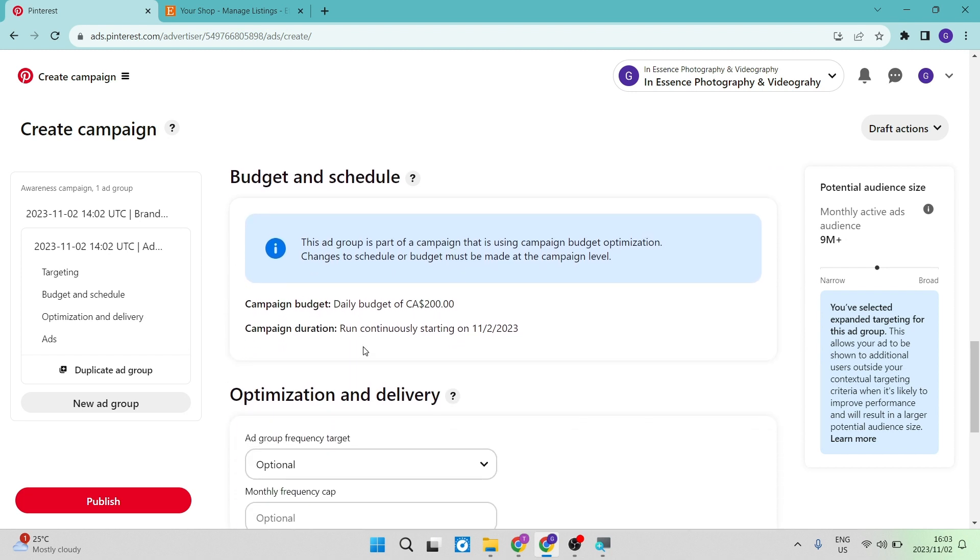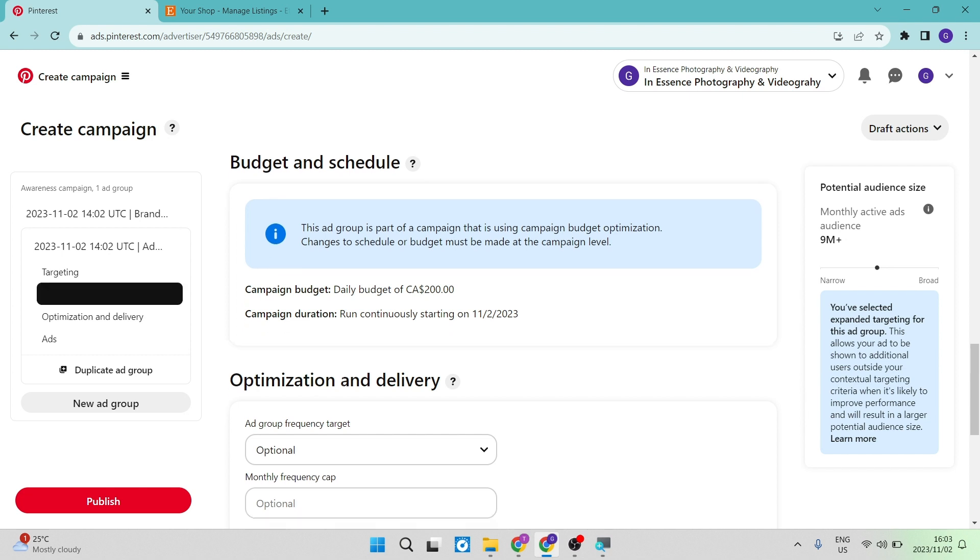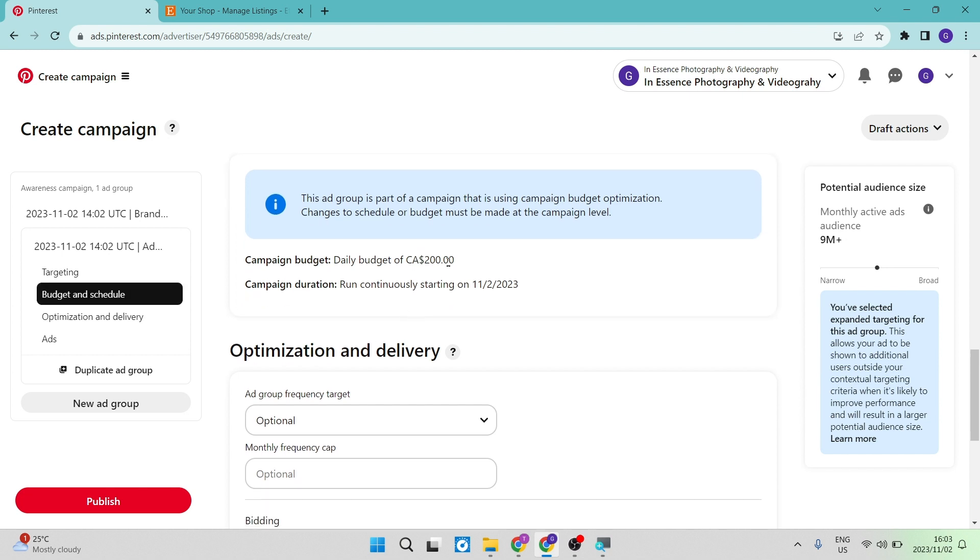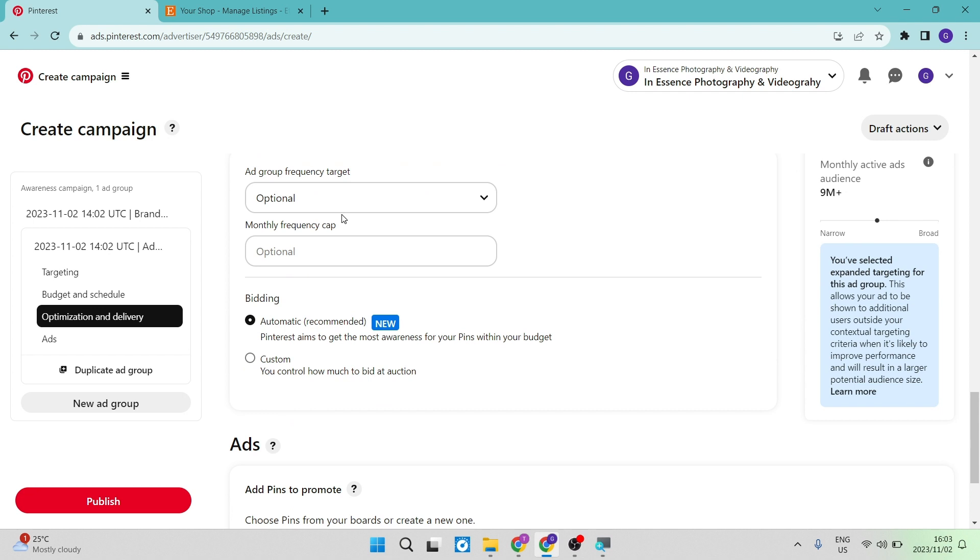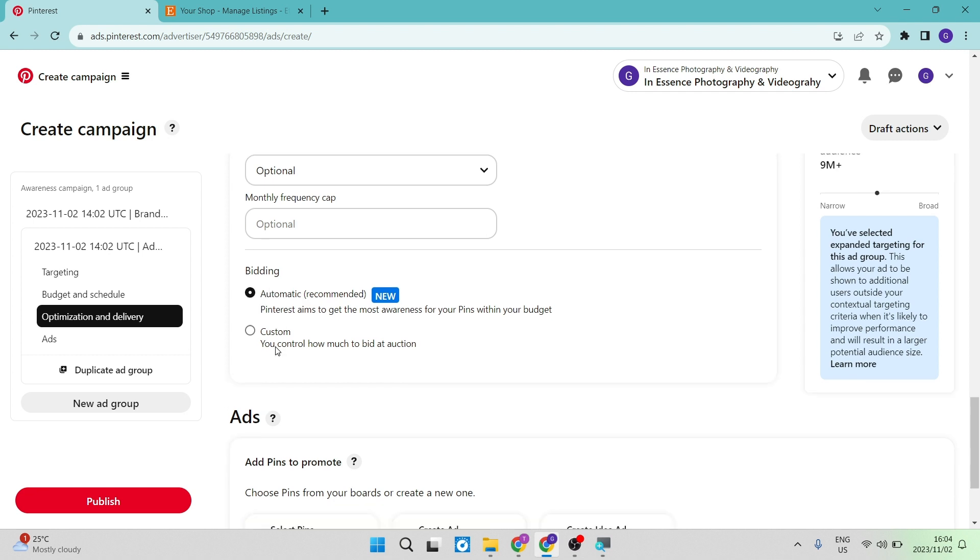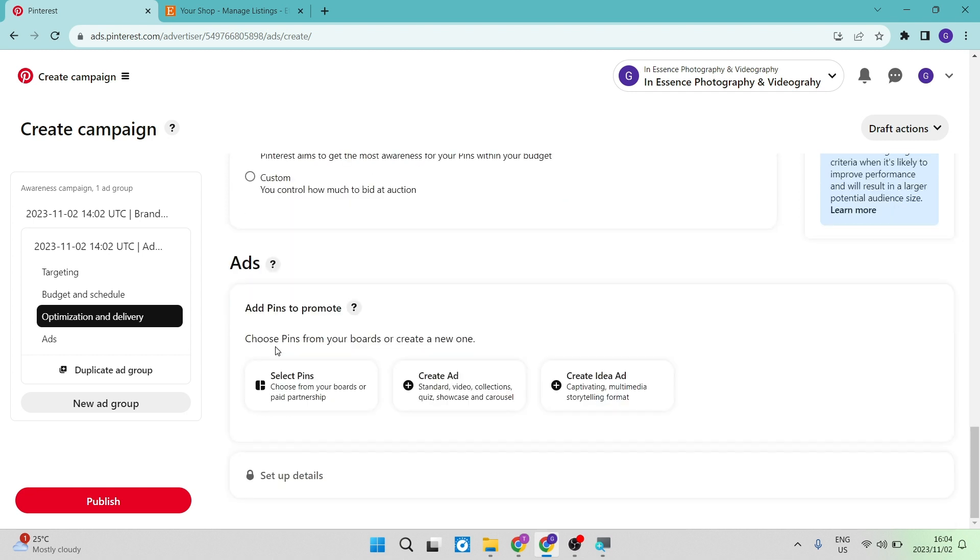You then also have the ad group frequency target and the monthly frequency cap, which we're going to leave exactly like that. We can also leave our bidding as is and then our ad. So what ad are we going to promote here? Are we going to select pins?